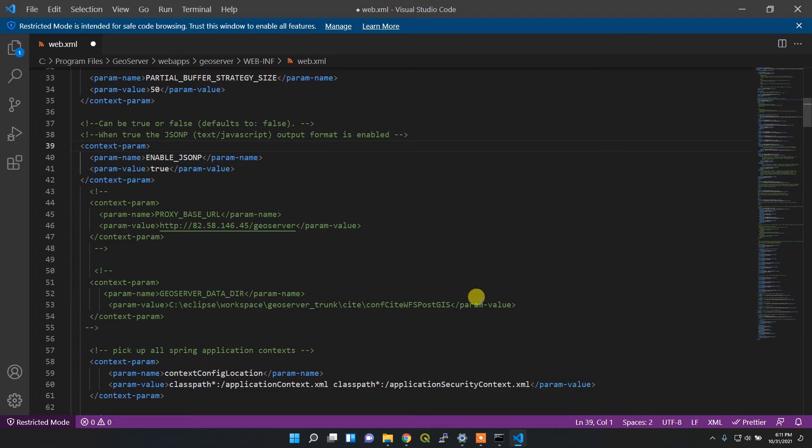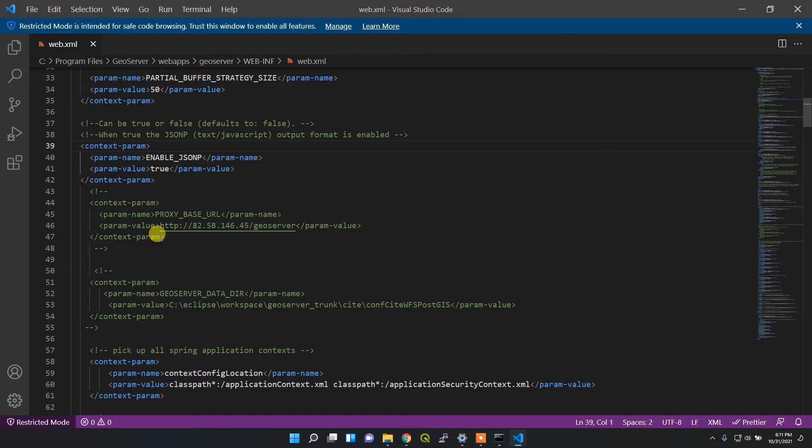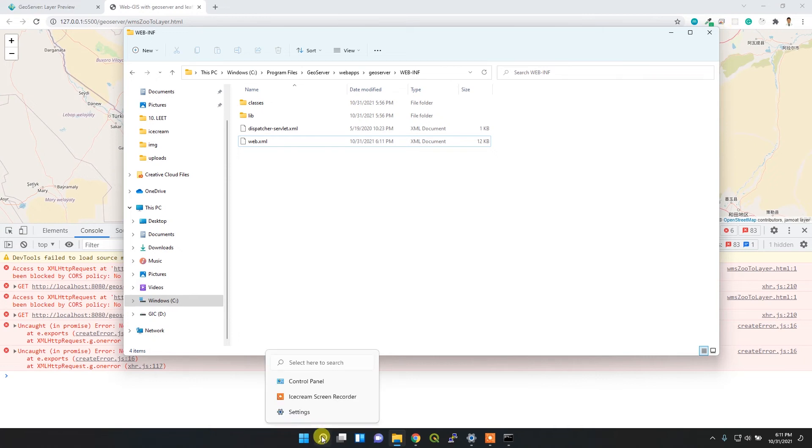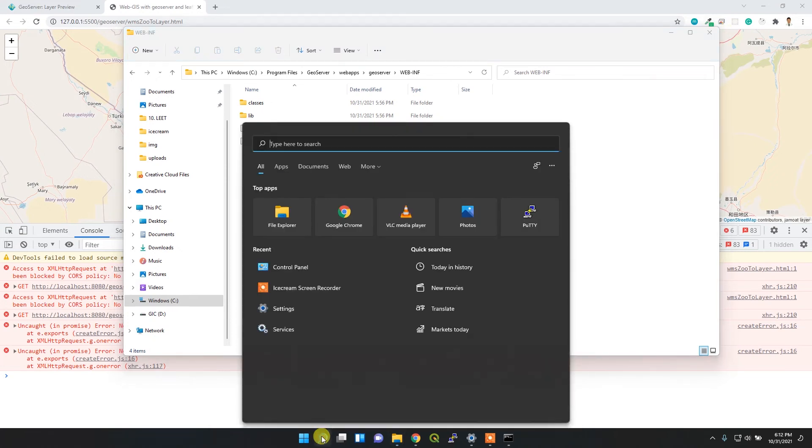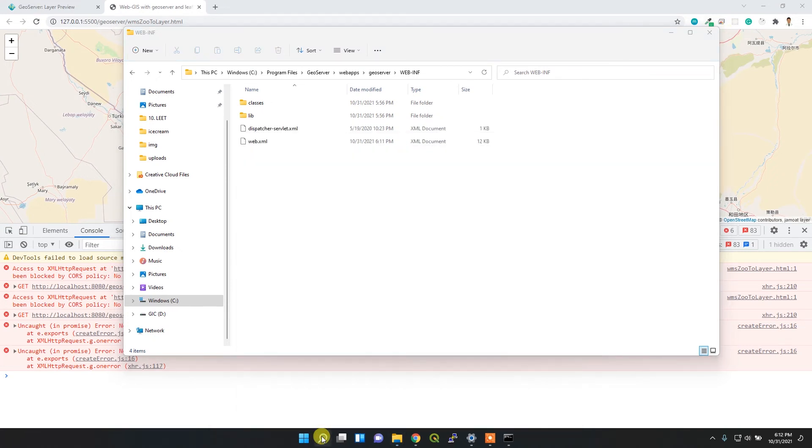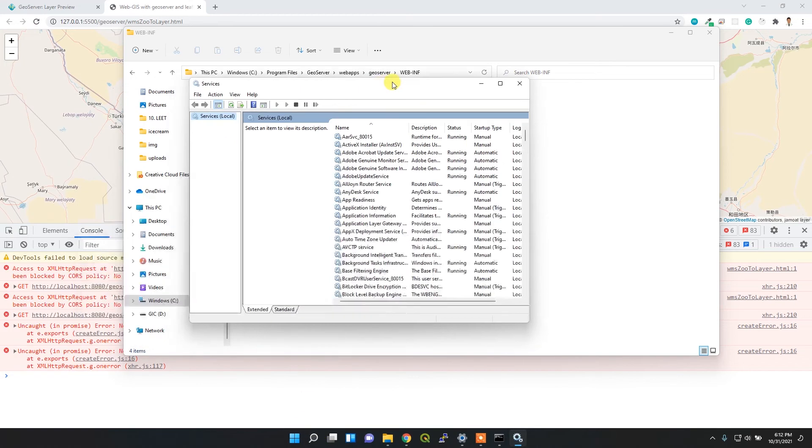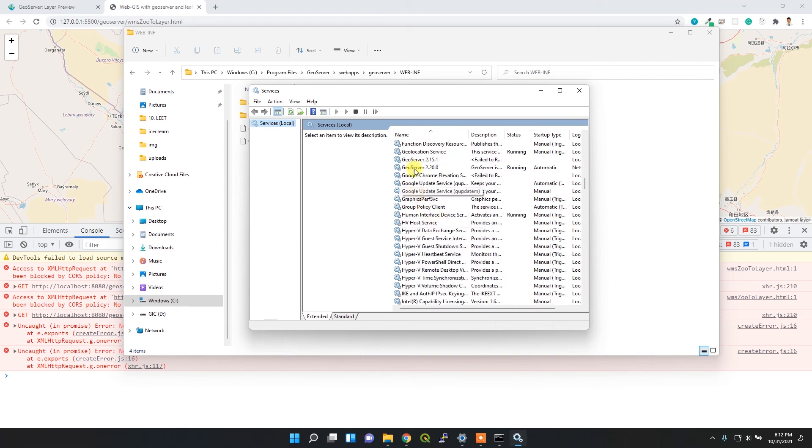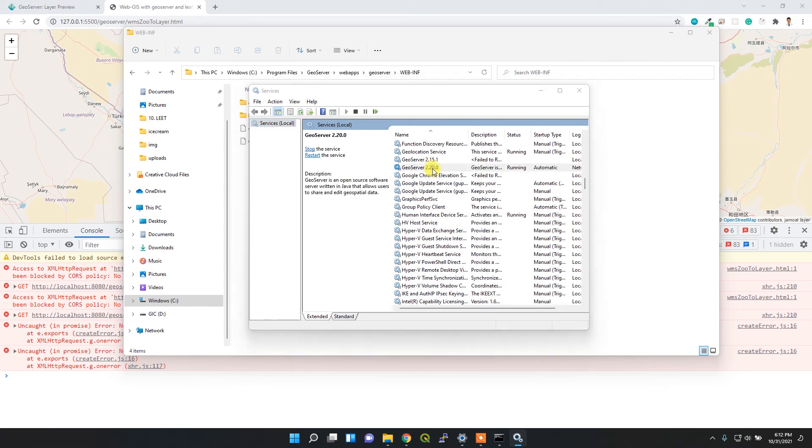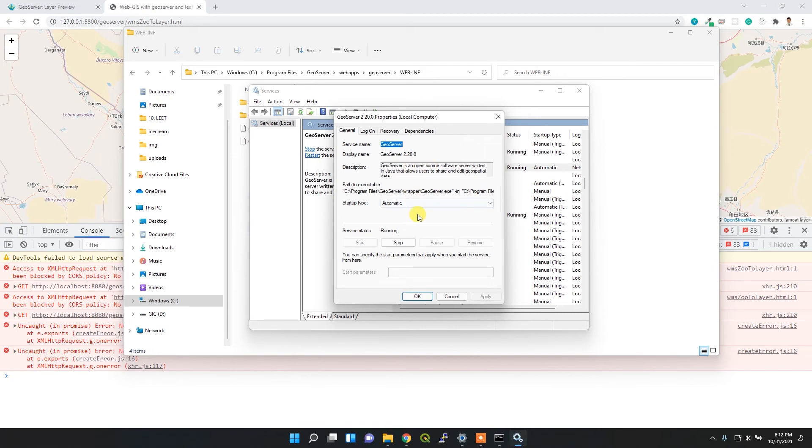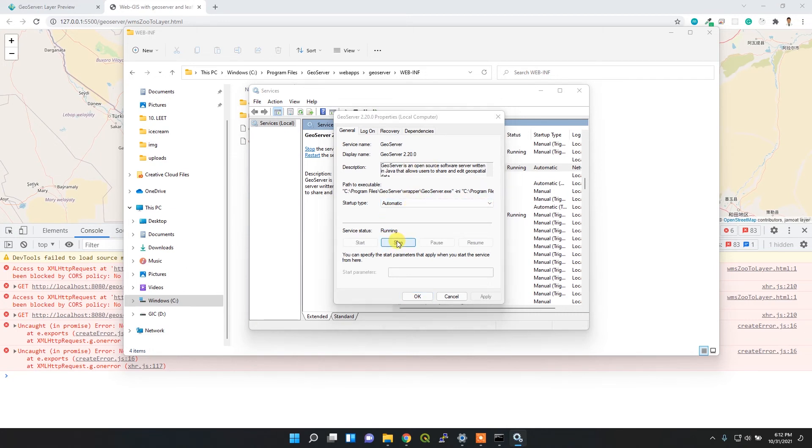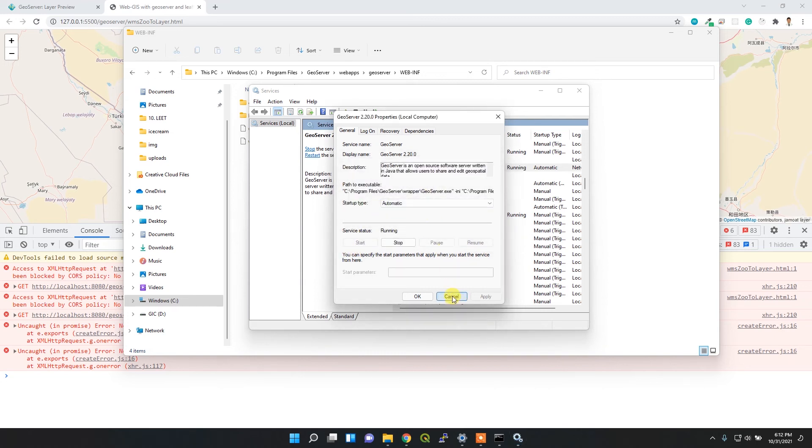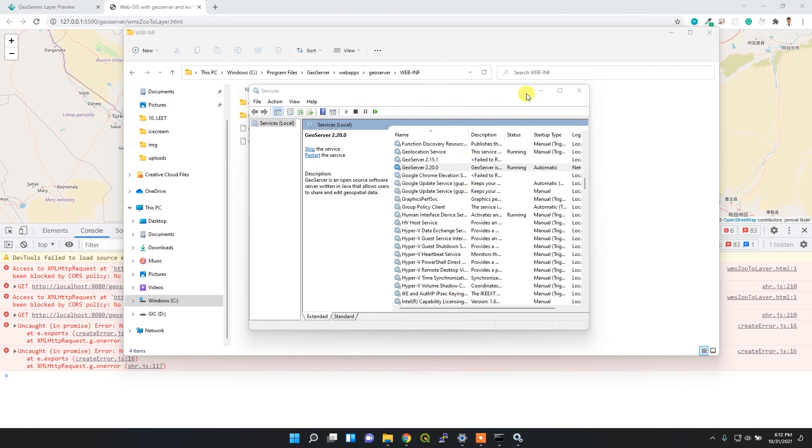Now I need to restart my GeoServer. For restarting, I installed GeoServer as a service, so I have to search the service file. Here is my service file. I'll search for GeoServer, then I can double-click it. I'll stop it and then restart it.